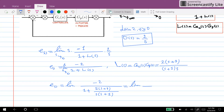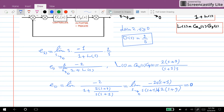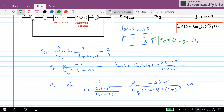Substituting L(S), the steady state error equals the limit as S goes to zero of minus 2 times S(S+1) over S(S+1) plus 2(S+9), which results in zero. Therefore, for this disturbance D(t)=2, the steady state error is equal to zero. This means that our control system has perfectly rejected this kind of disturbance.